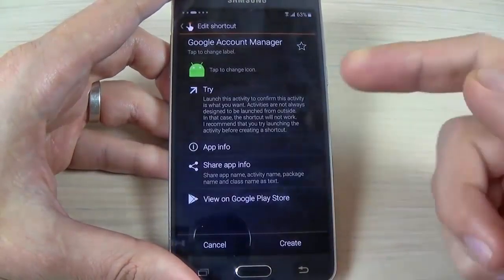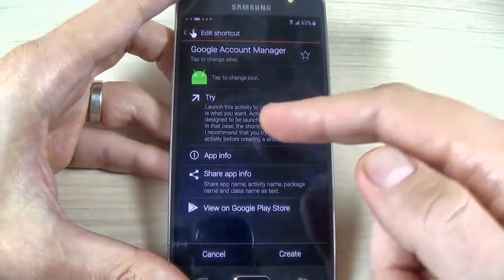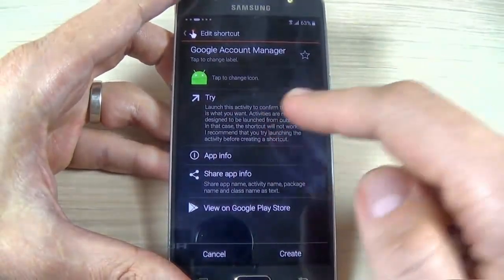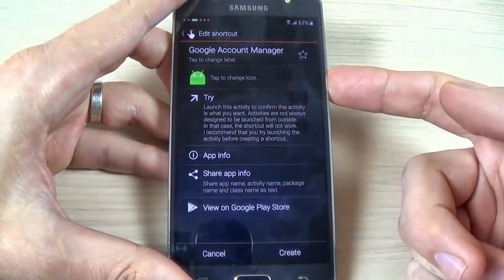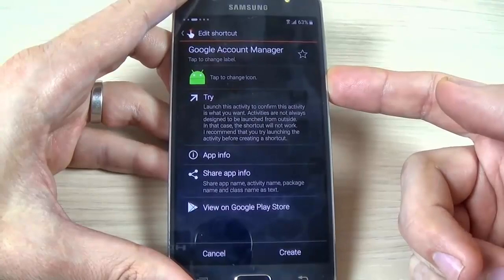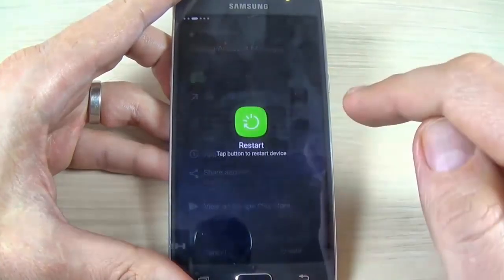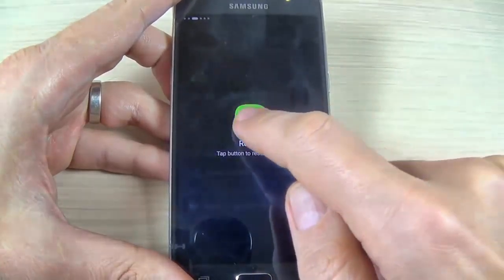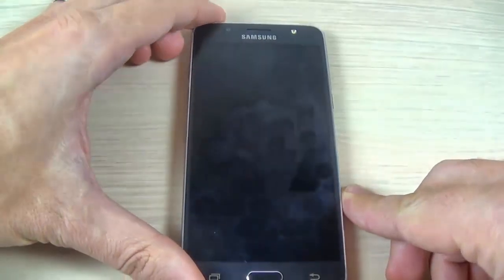We are back in the window with the Try options. Now just hit the Power button, hit Restart, and wait until your phone restarts.